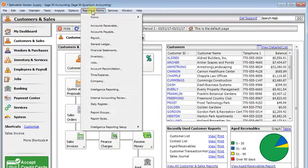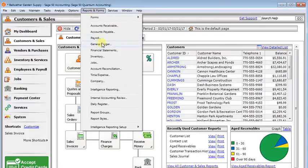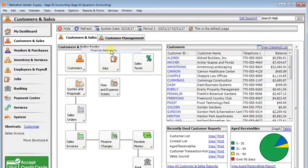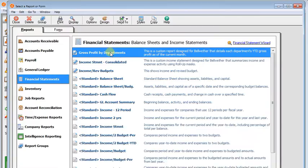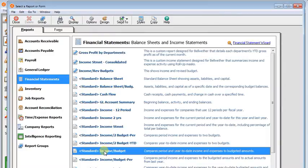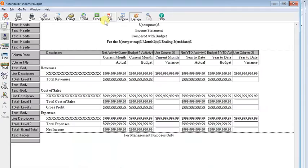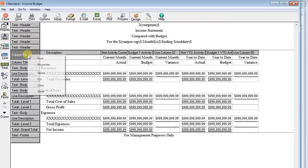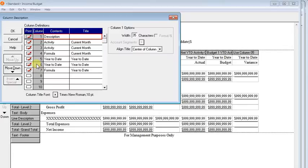And then we'll go back and design our report. So reports and forms, financial statements, and standard income budget right there. We'll click the design button. And then you can double click the column description button or you can right click on it and choose properties.